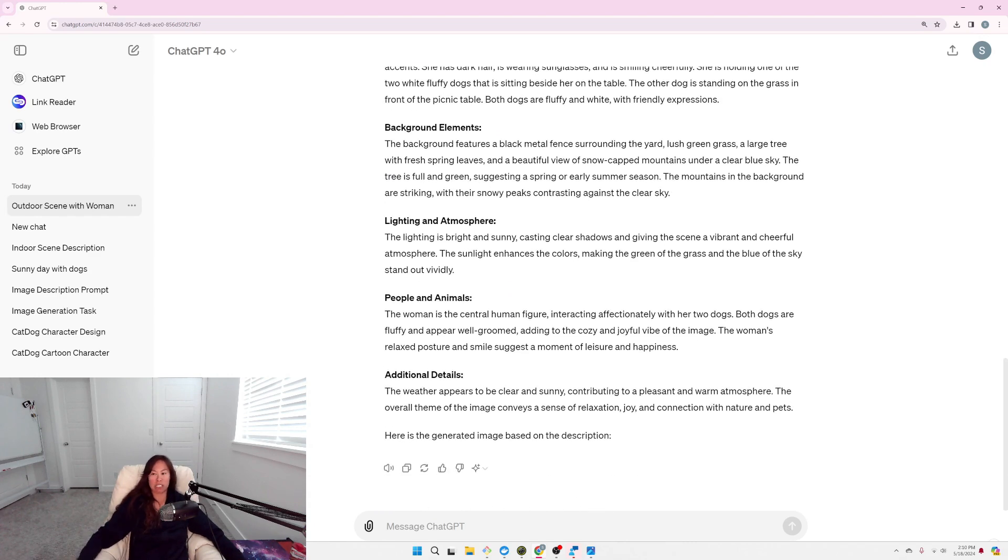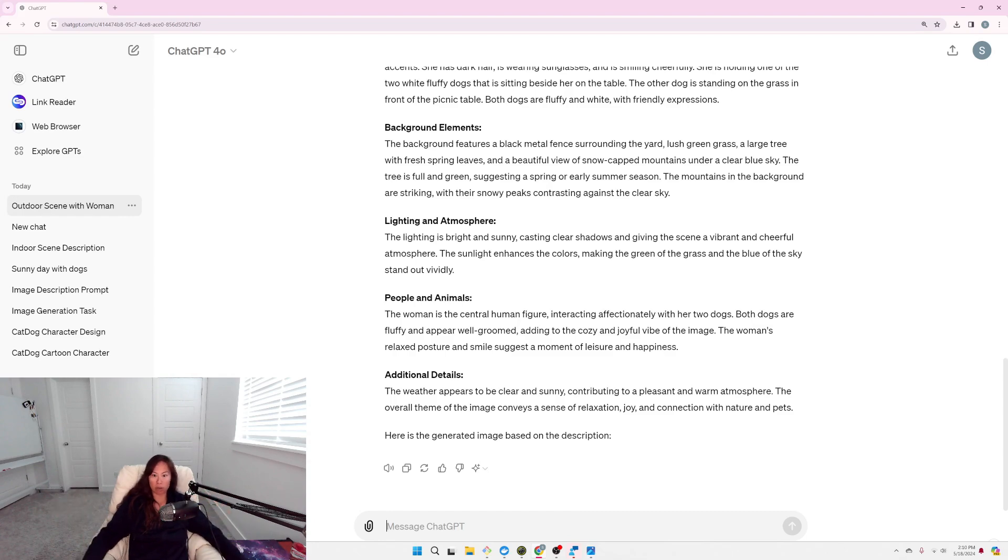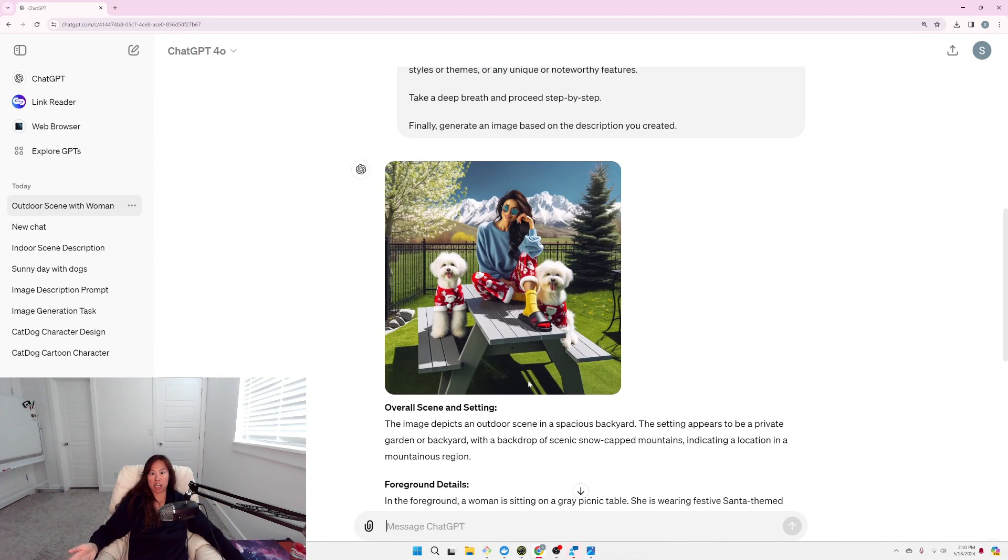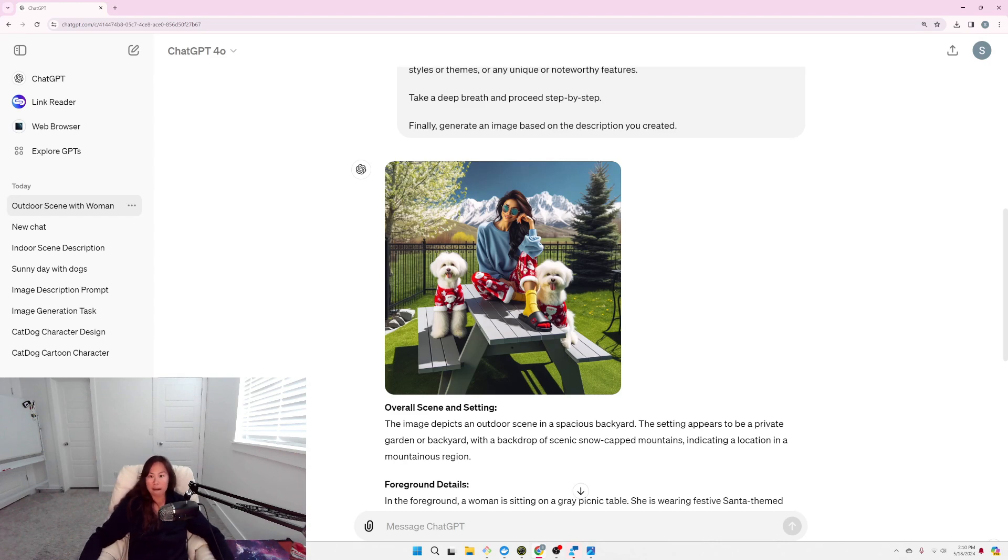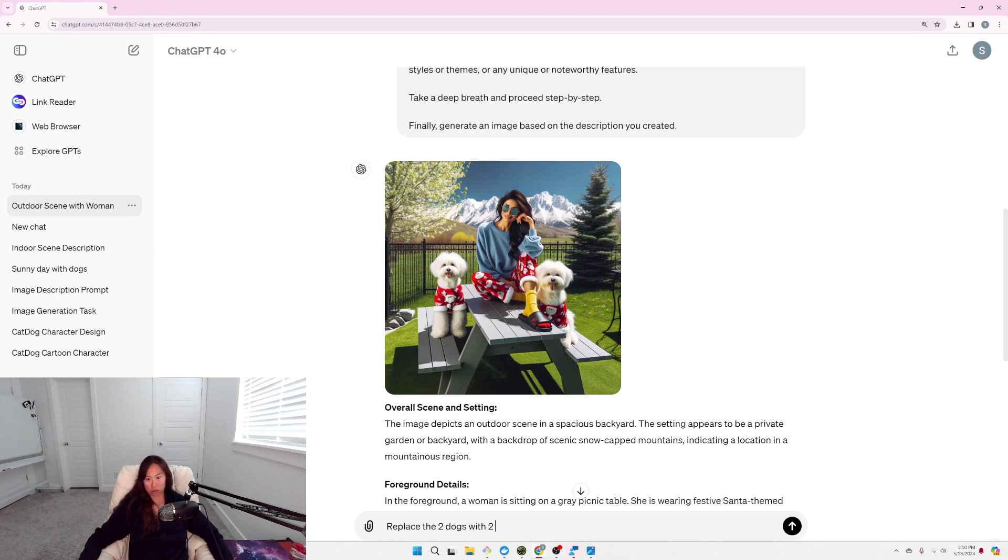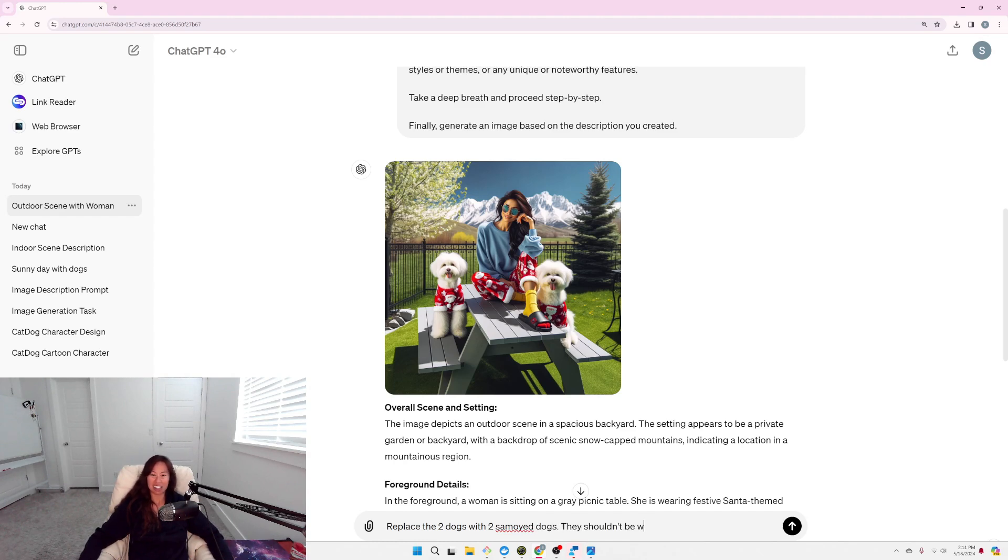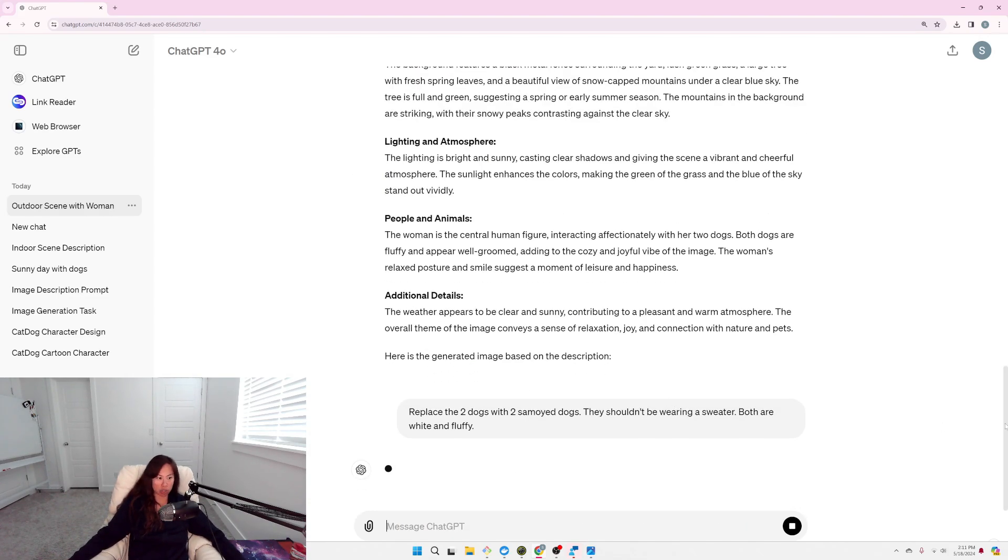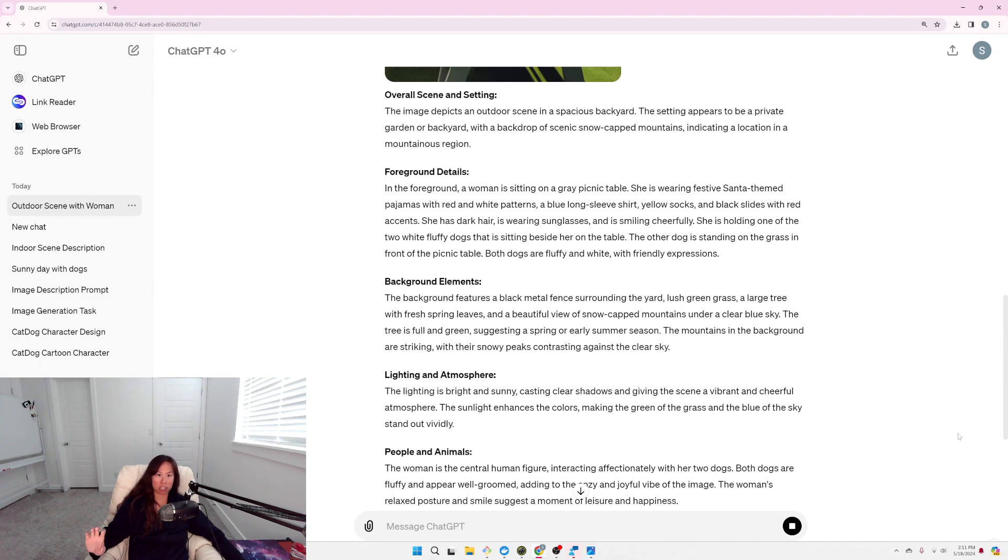So, given a result we already have, ask ChatGPT to kind of just iterate on the same result. So here, let's try, replace the two dogs with two Samoyed dogs. They shouldn't be wearing a sweater. Both are white and fluffy. Let's see just that, if that works, and then we can try to change the positioning of the dog, if that works.